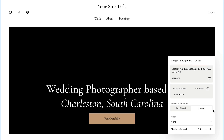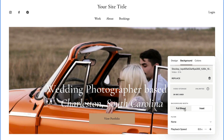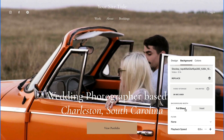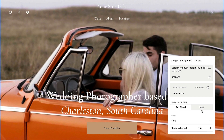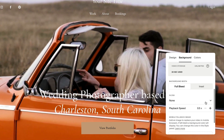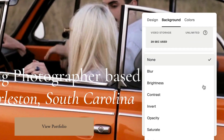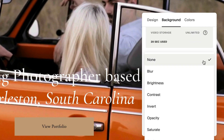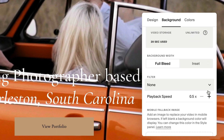You can change the background width, add a filter, or change the playback speed.